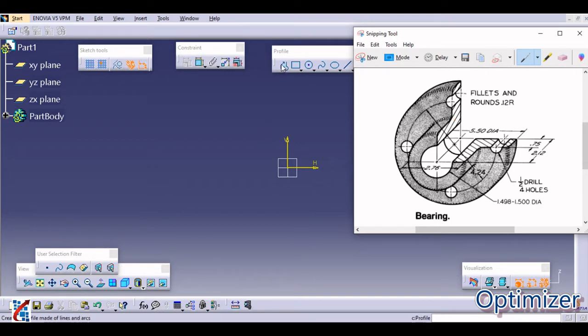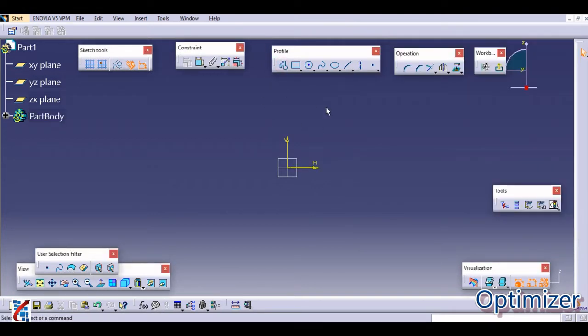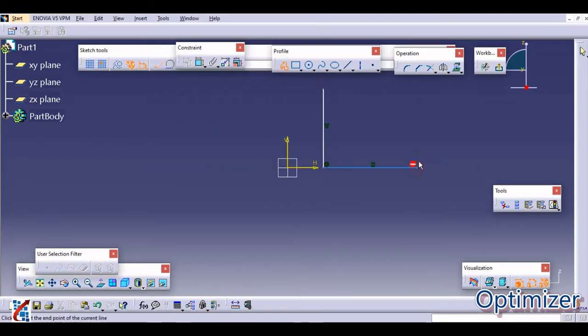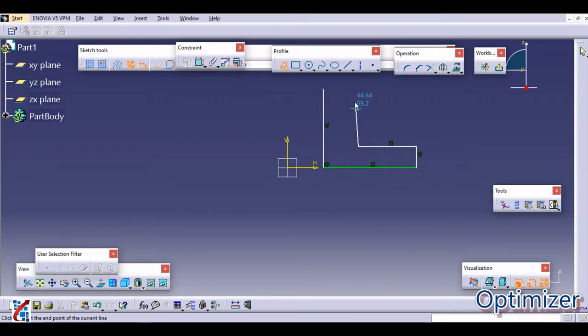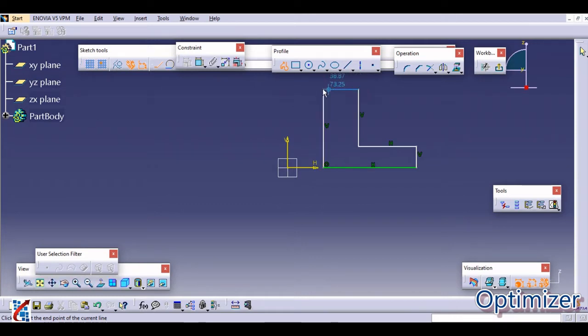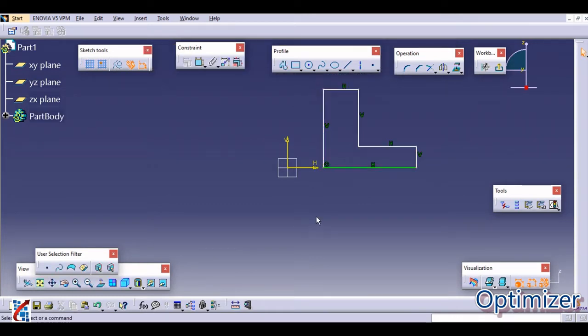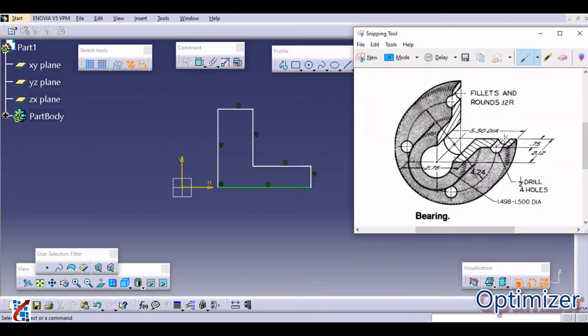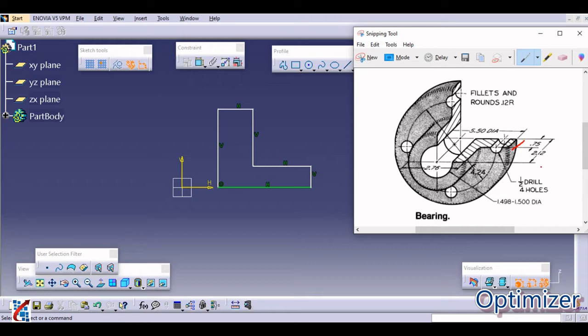You need to draw one profile, a simple profile which is like this. Now if you go through this, this width is 0.75 and total height is 2.12 and the total diameter is 5.5. So these dimensions we need to give.